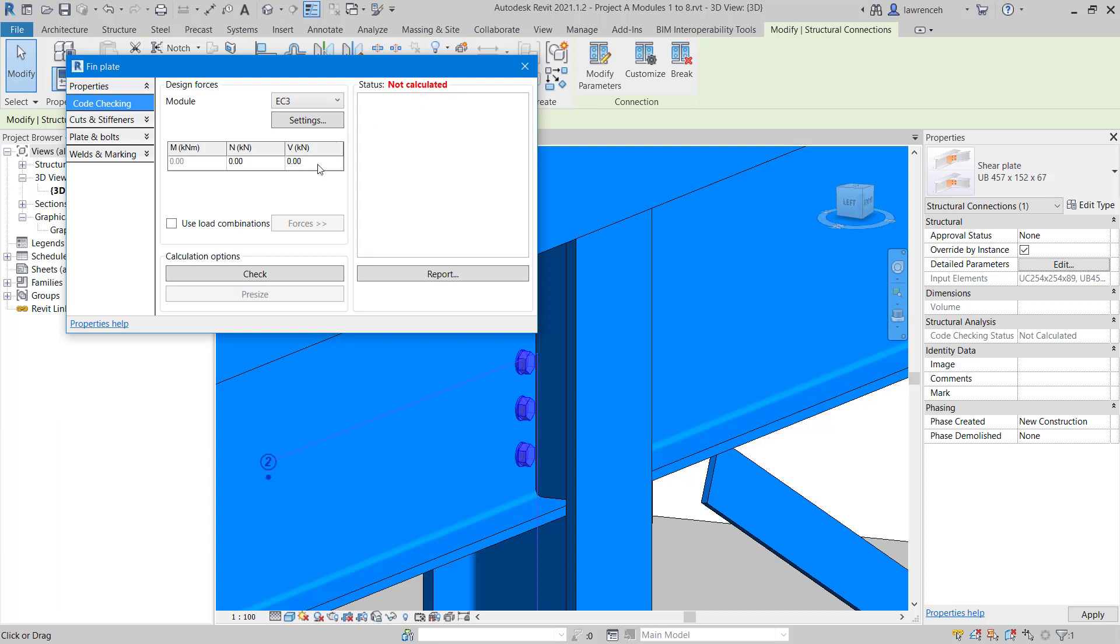Because this is a simple connection, you can see we can't put a moment in here. But certainly we can put a vertical force on this. In this case, I'm going to type in 350. And here we'll select check.